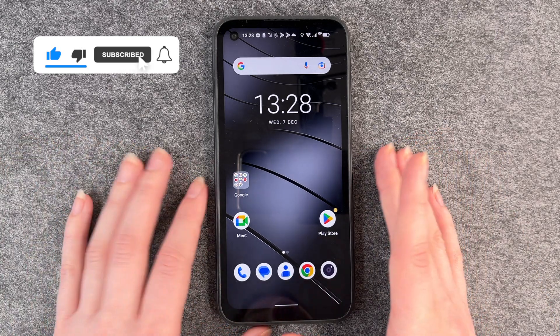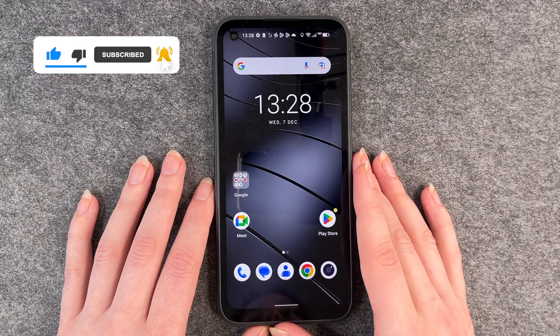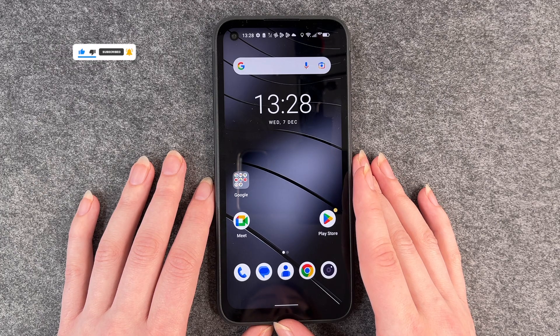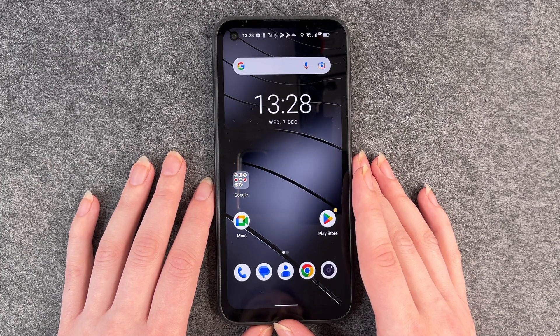That's how you delete apps from your Gigaset GX6. I hope you liked it and hope it helped. If so, thumbs up, share and subscribe, and I hope to see you next time. Bye.